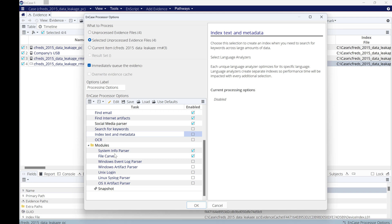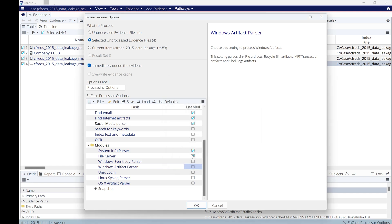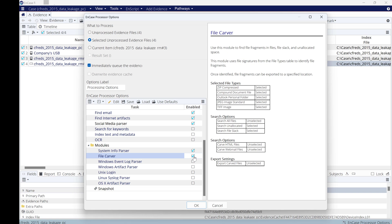We can select System Info Parser. This will allow us to get the system information like network information and so on. And we can click also on Windows Artifacts, which will show you the link files, recycle bin, and so on. But I'm not going to click on this one.